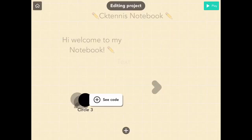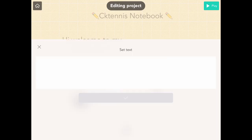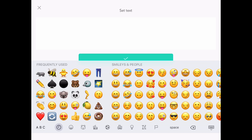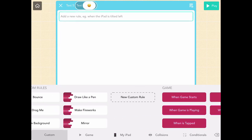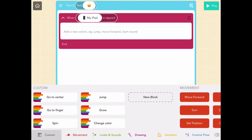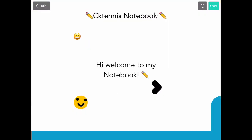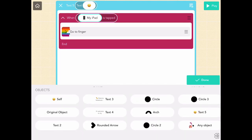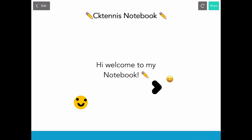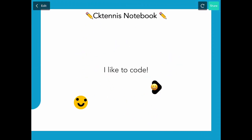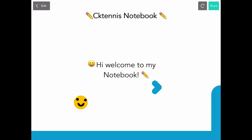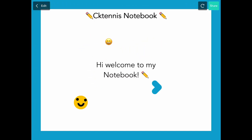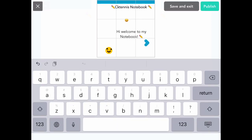The last thing I'm going to do is make a little smiley emoji follow your finger when you tap the screen. Let's create a new text object, make it a smiling emoji, and add code — instead of 'when iPad is tapped,' use 'when object is pressed' so you can drag it and it's nice and smooth. Finally, I'll change the color of the arrow to match the background, and that's it. Let's publish the project — I named it 'CK Notebook.' Happy coding, see you guys next time!